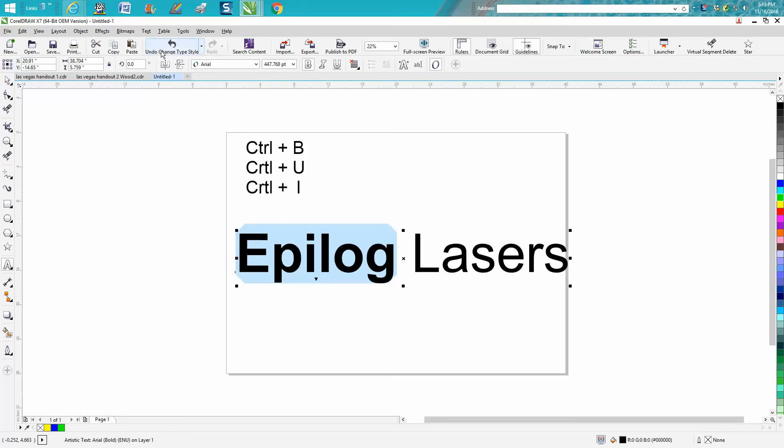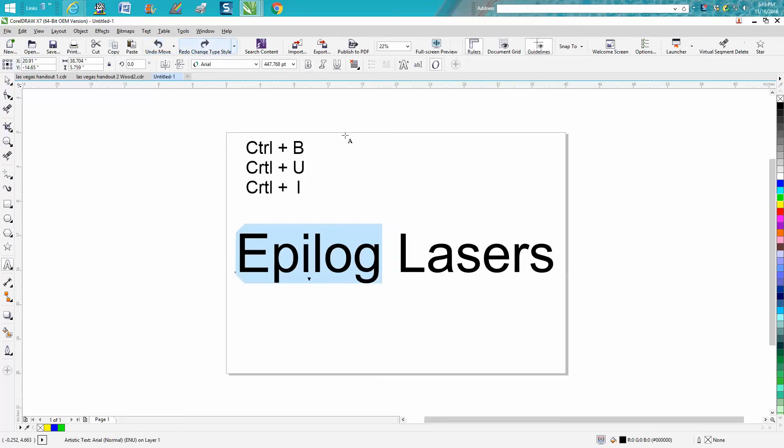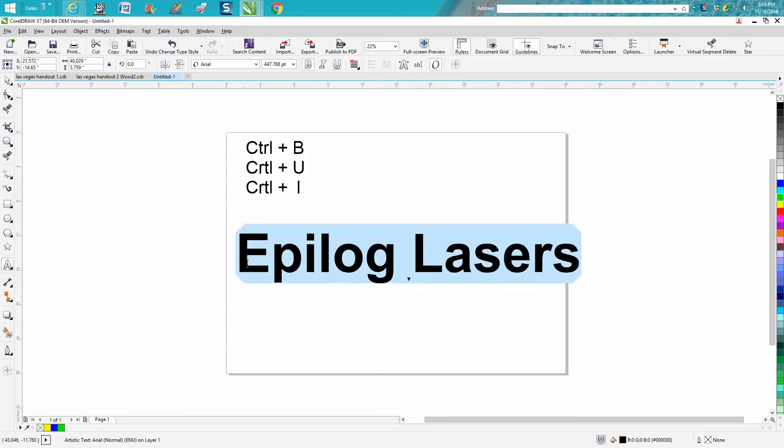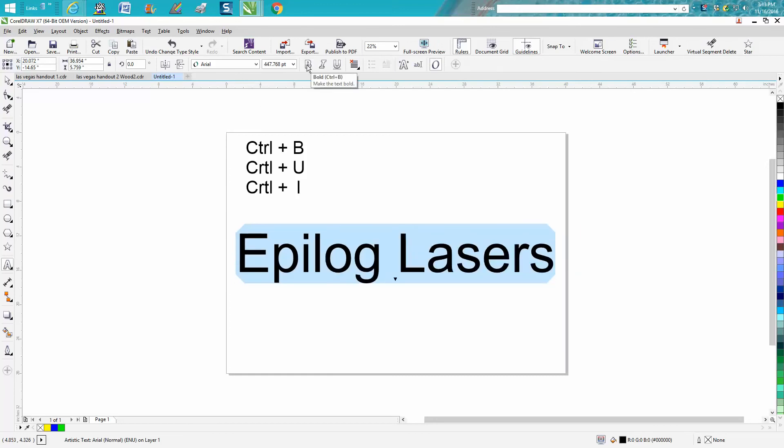You could have done that with the whole word, Ctrl+B. It's not that big a deal because you can just move your arrow right up there and go Ctrl+B.